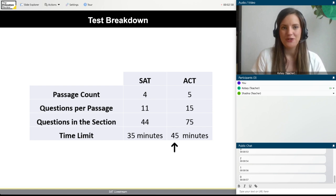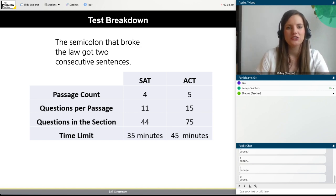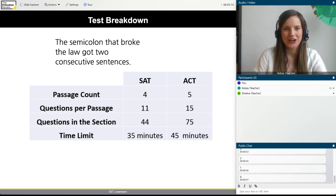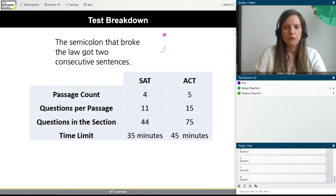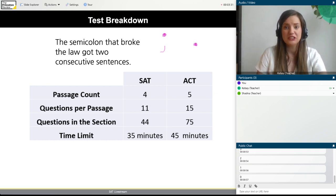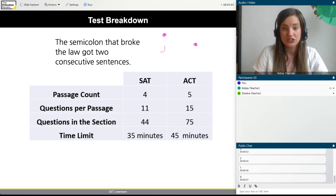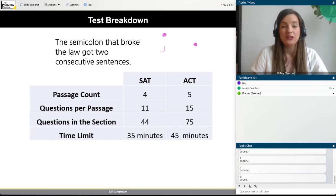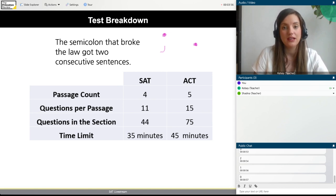We're going to talk about semicolons and other types of punctuation as we go through sample questions. The subject of today's talk is: the semicolon that broke the law got two consecutive sentences. The semicolon looks kind of like a period with a tail. The semicolon and the period are completely interchangeable on the SAT and the ACT — they're grammatically identical. Anytime you can use a period, you can use a semicolon, and you need two consecutive complete sentences to do so.